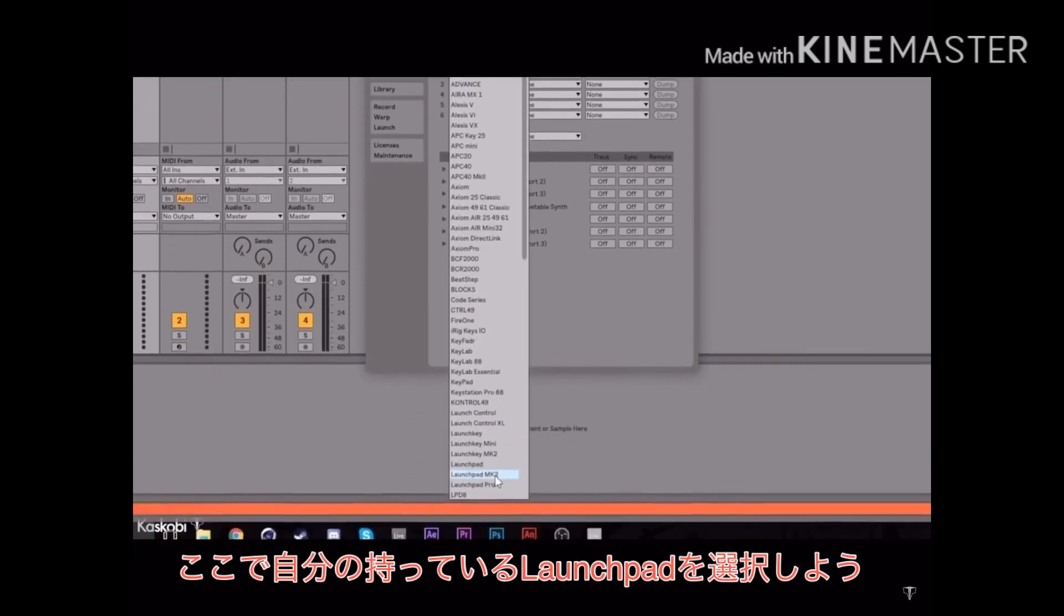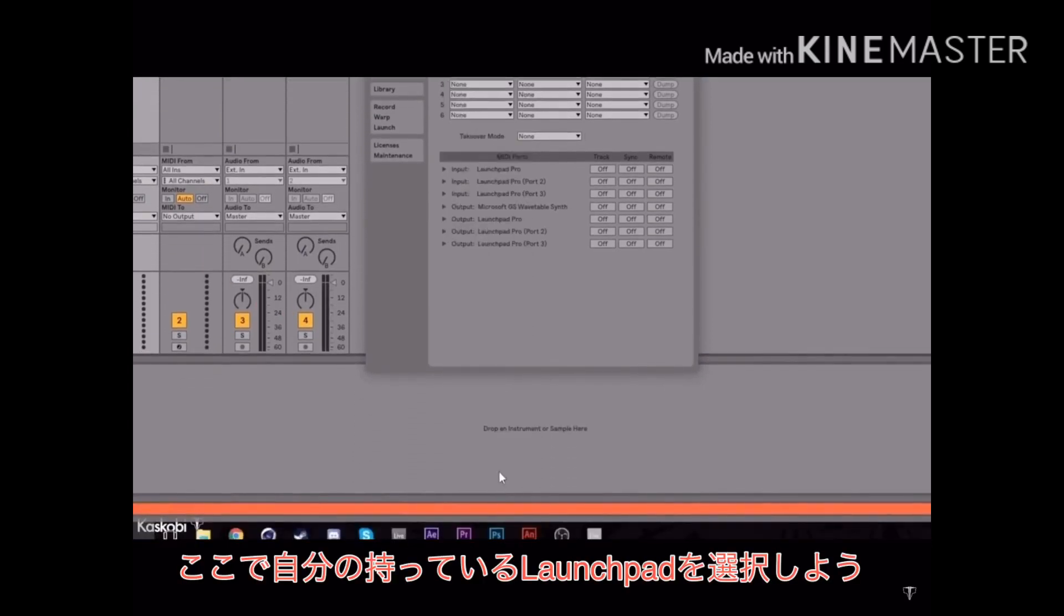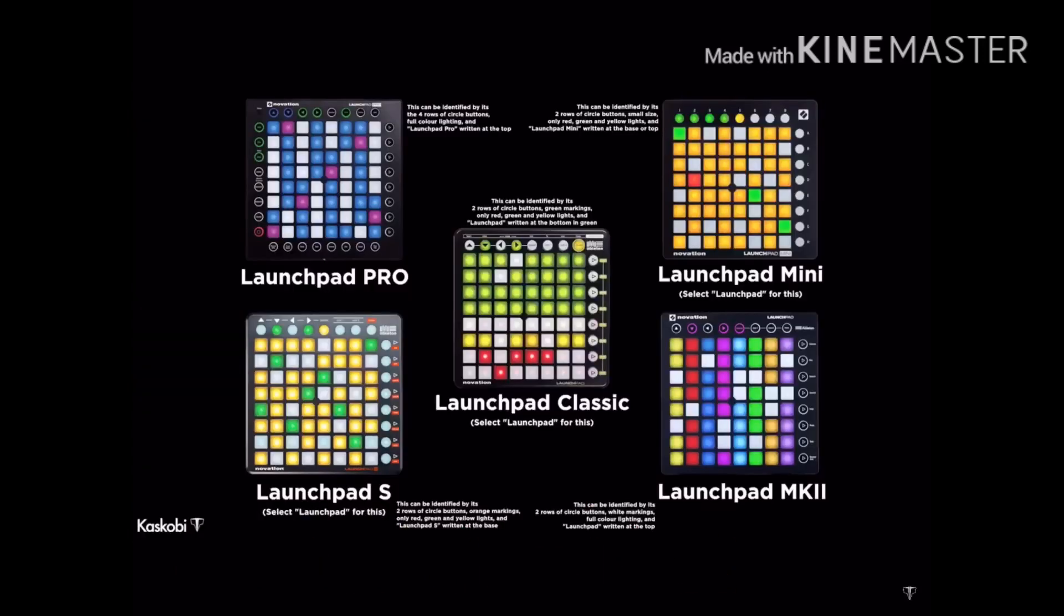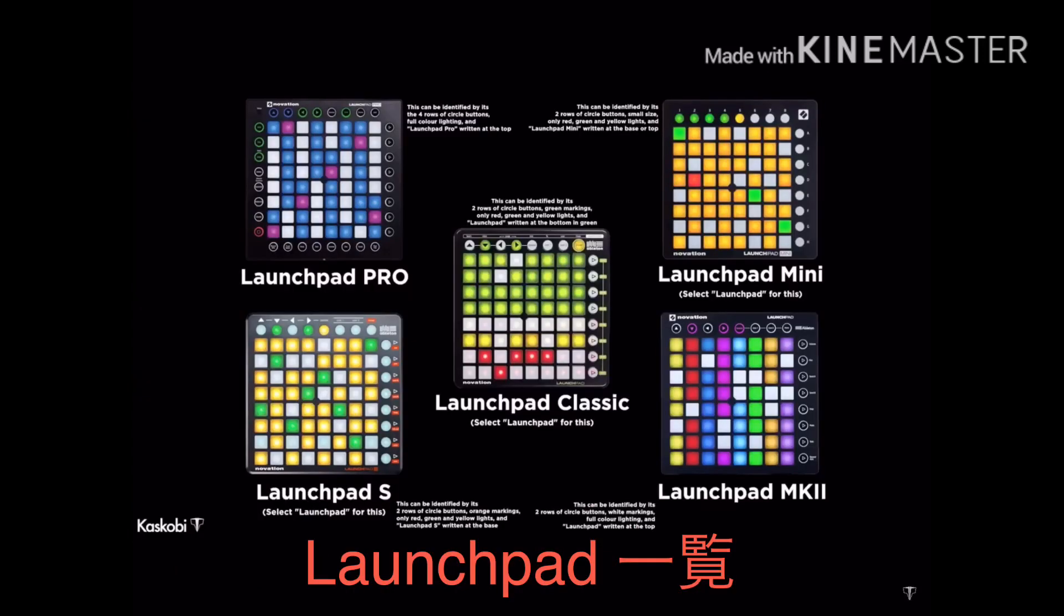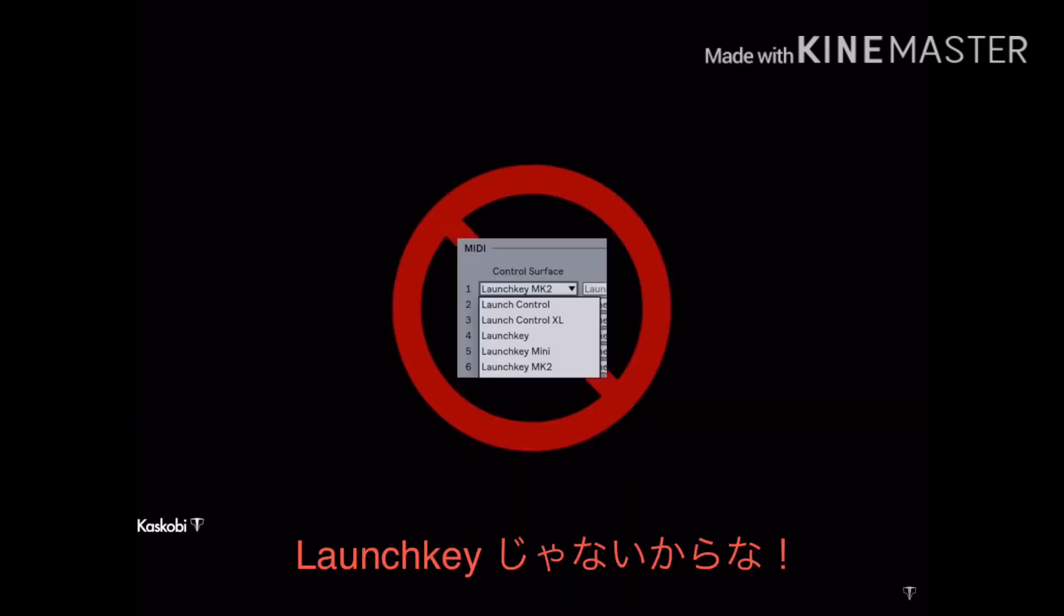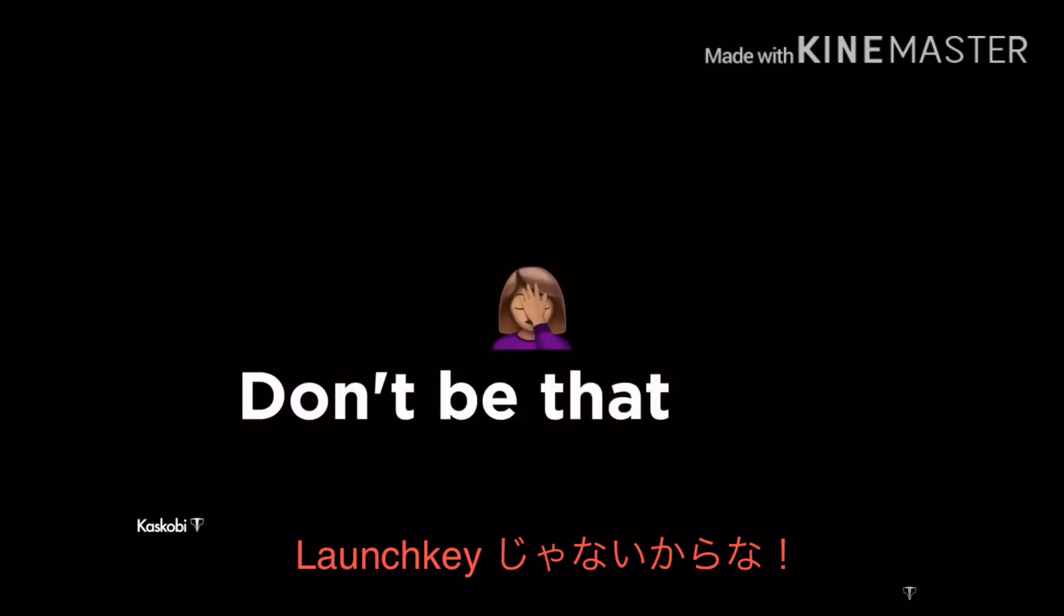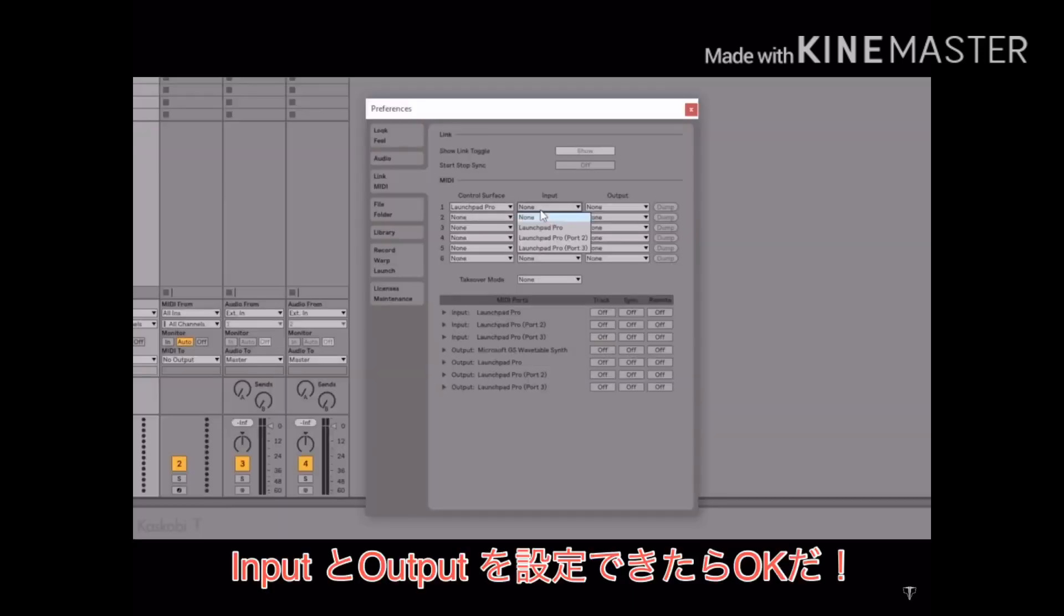Go to Link and MIDI to let Ableton send stuff to your launchpad. Then in the control surface window, pick out the launchpad type you have and I'll show the types on screen now. Not the launch key setting though, I have actually seen people do that. Don't be that guy.